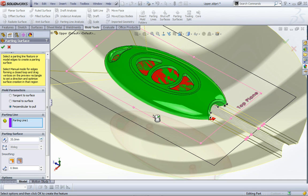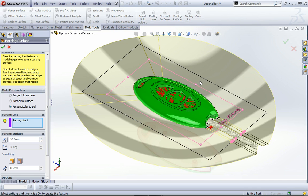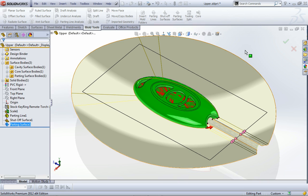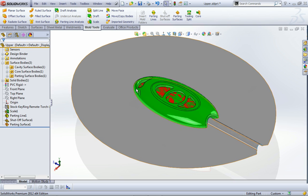You can see it's not a very big part. From that we'll just go okay, and it generates this gray surface around there which represents the splitting or the parting surface that runs around this object.